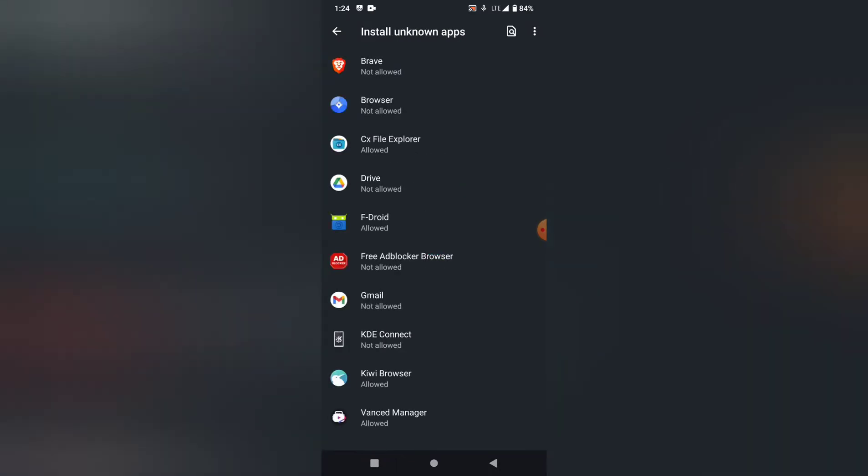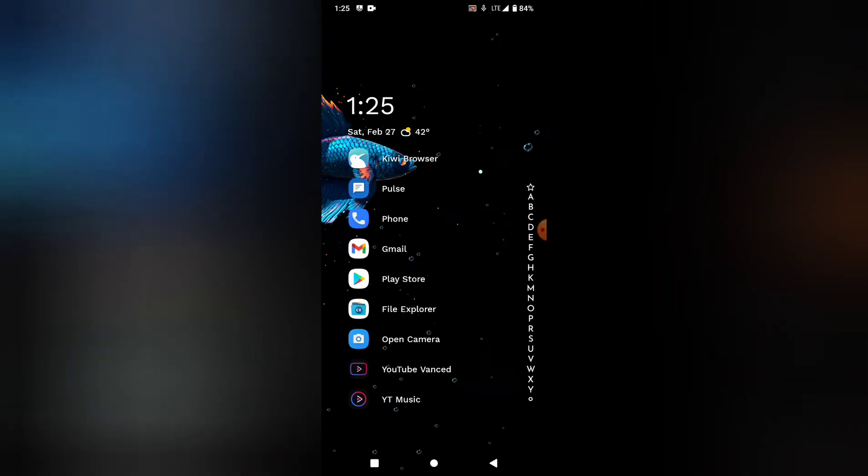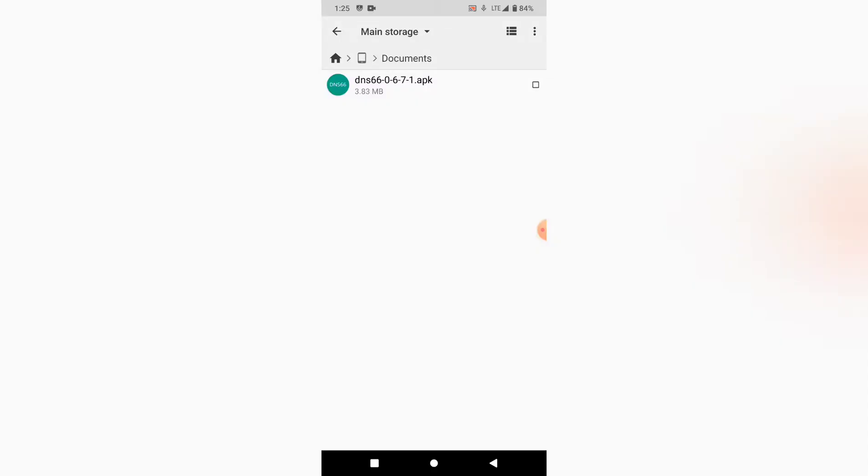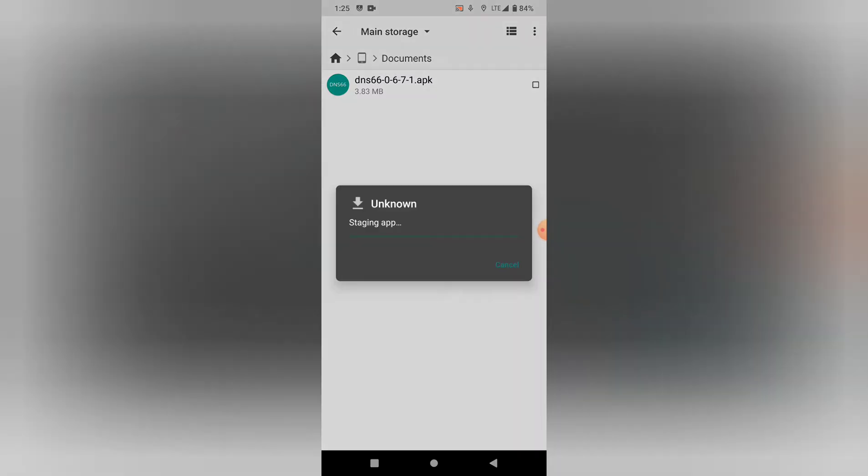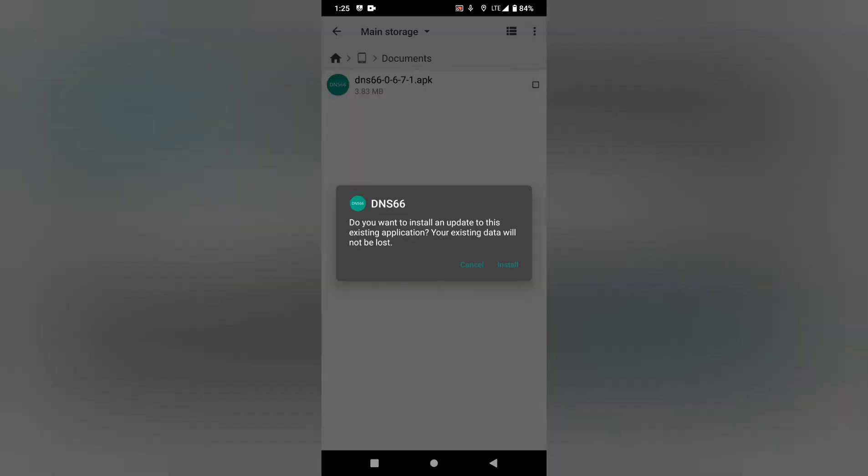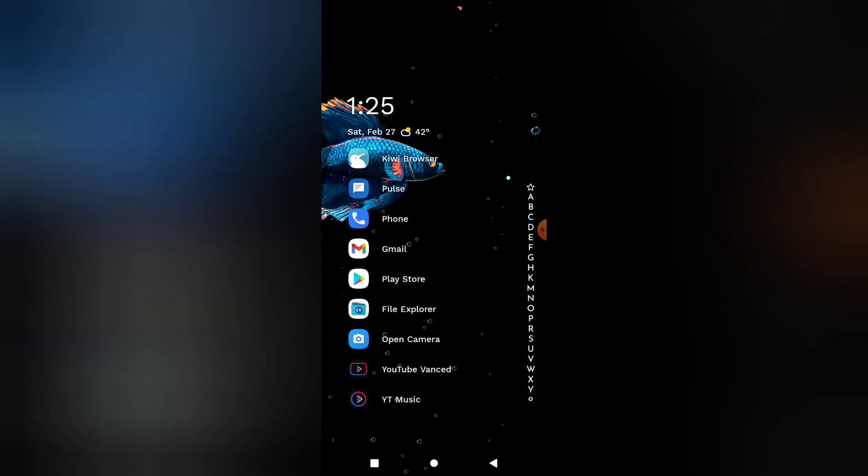With my version of Android, it specifies where you want to allow the unknown apps to install from. Sometimes it's just a checkbox from any app. CX File Explorer is my primary file explorer, so that's allowed right there. We're going to go over to file explorer, and here's the app that you download. I already installed it, but you basically tap it and install.